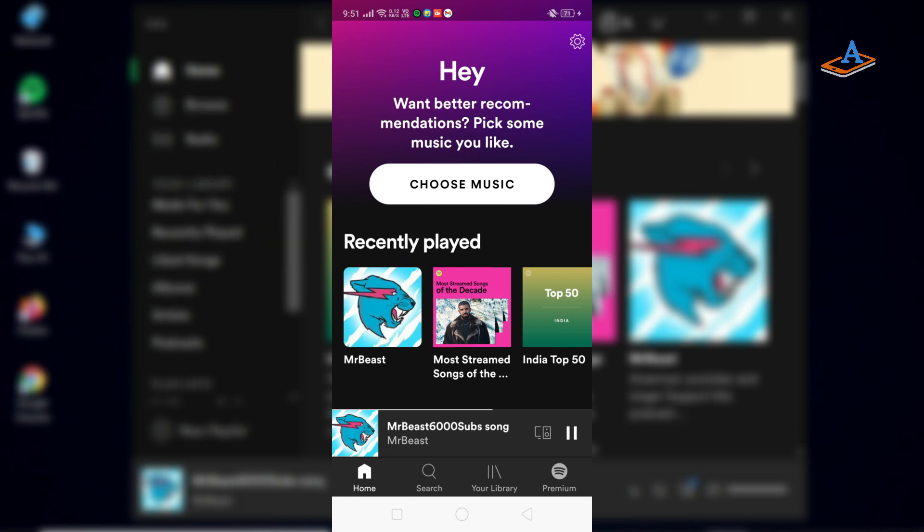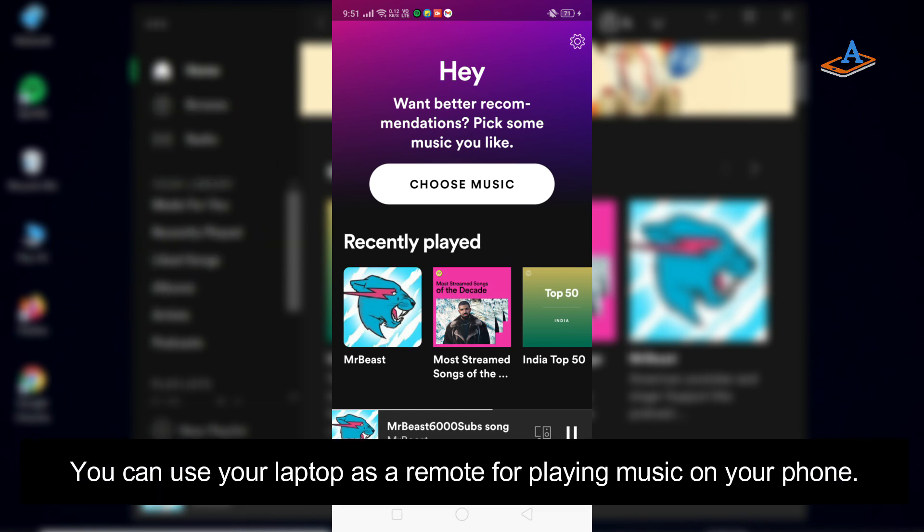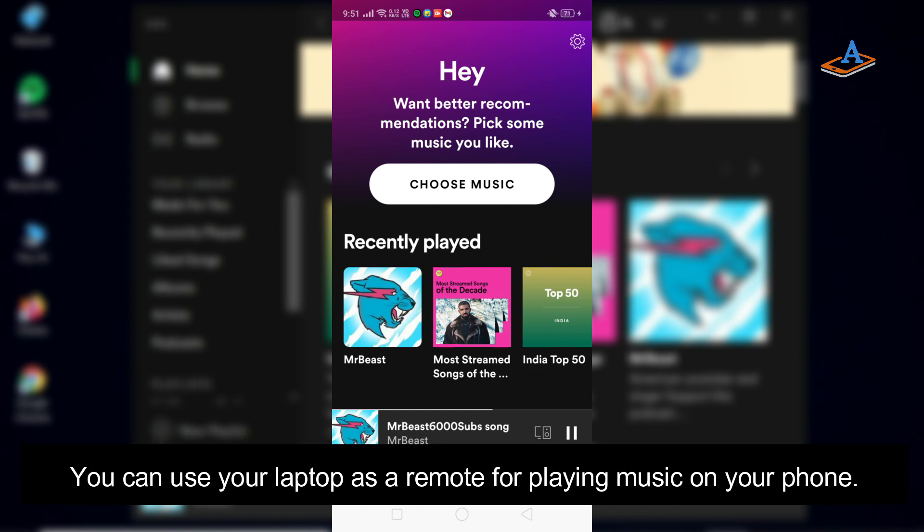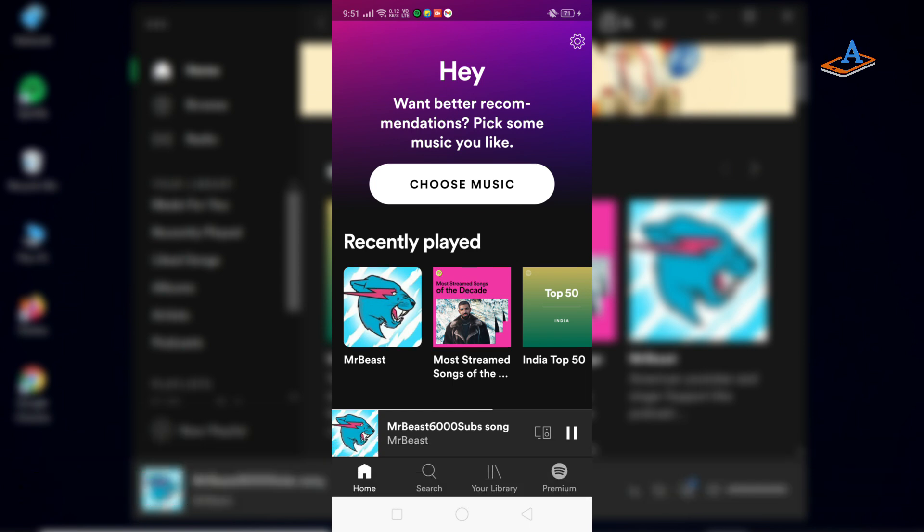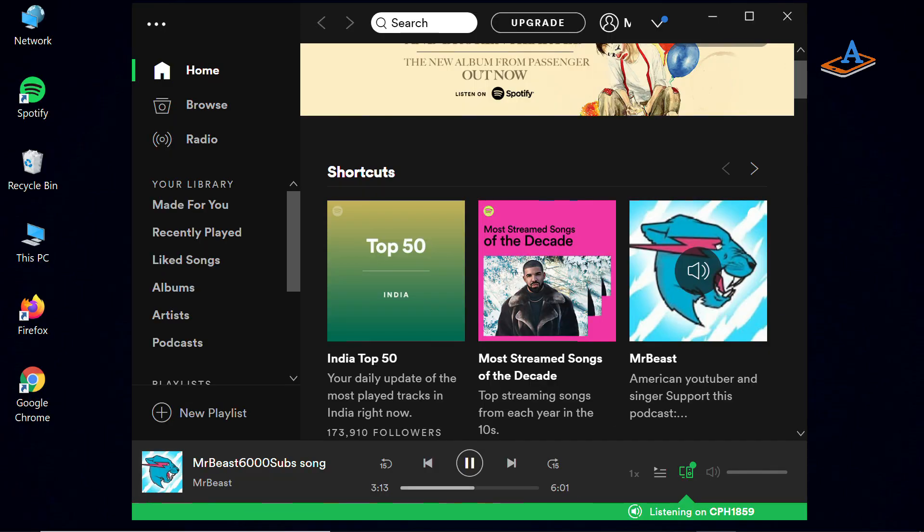It can also work the other way. You can use your laptop as a remote for playing music on your phone. Just hit the device icon and select your phone from the list. Now it starts playing the music on your phone, and you can easily control music playback from your laptop.